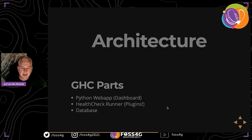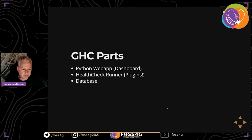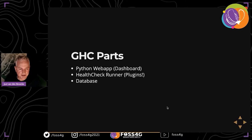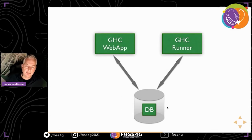Talking about the architecture: GeoHealthCheck consists of three separate components. There is a Python web app - the dashboard and everything you just saw. In the background there is a runner which runs the actual checks. And there's a database. The architecture is quite simple at this abstraction level.